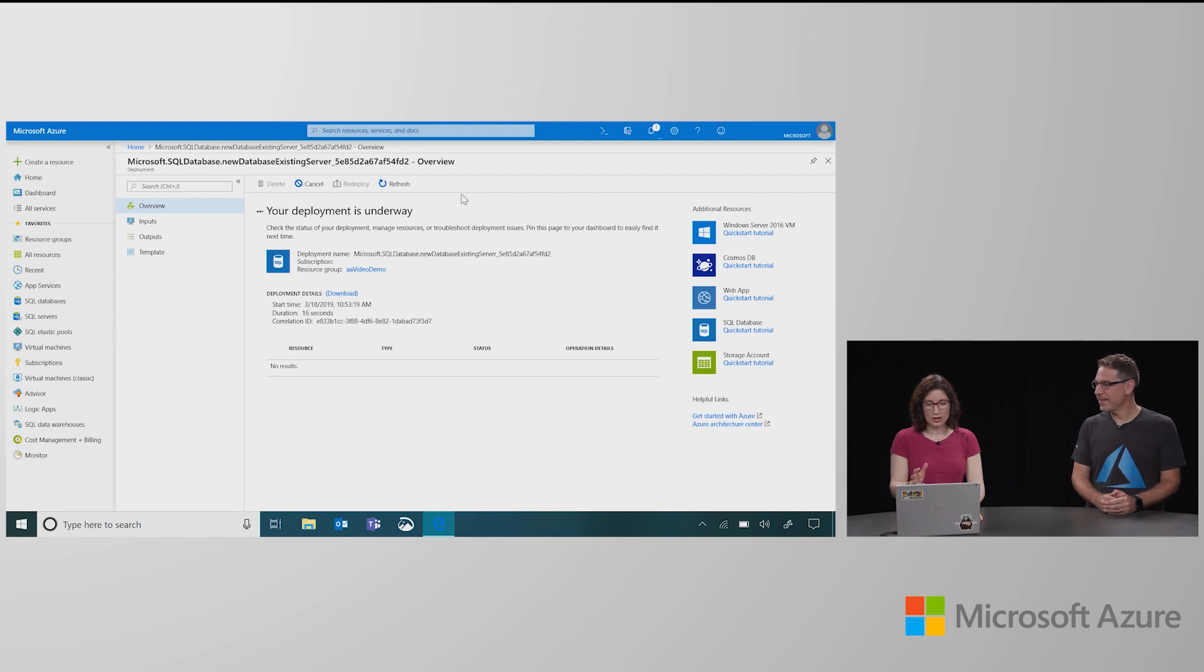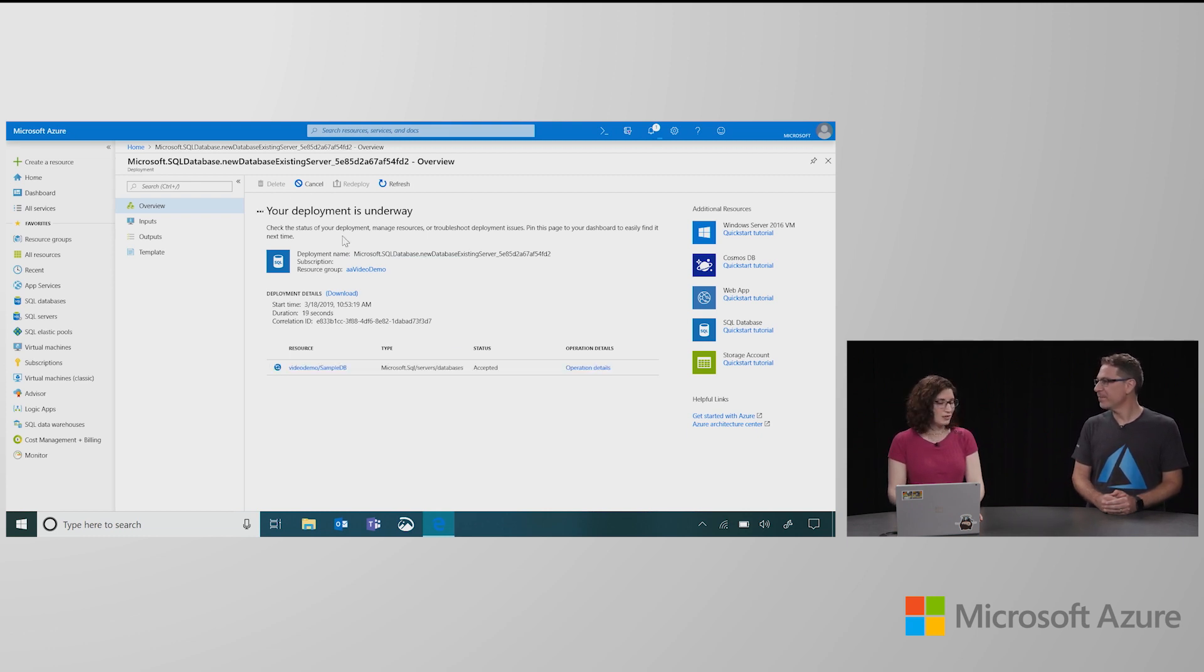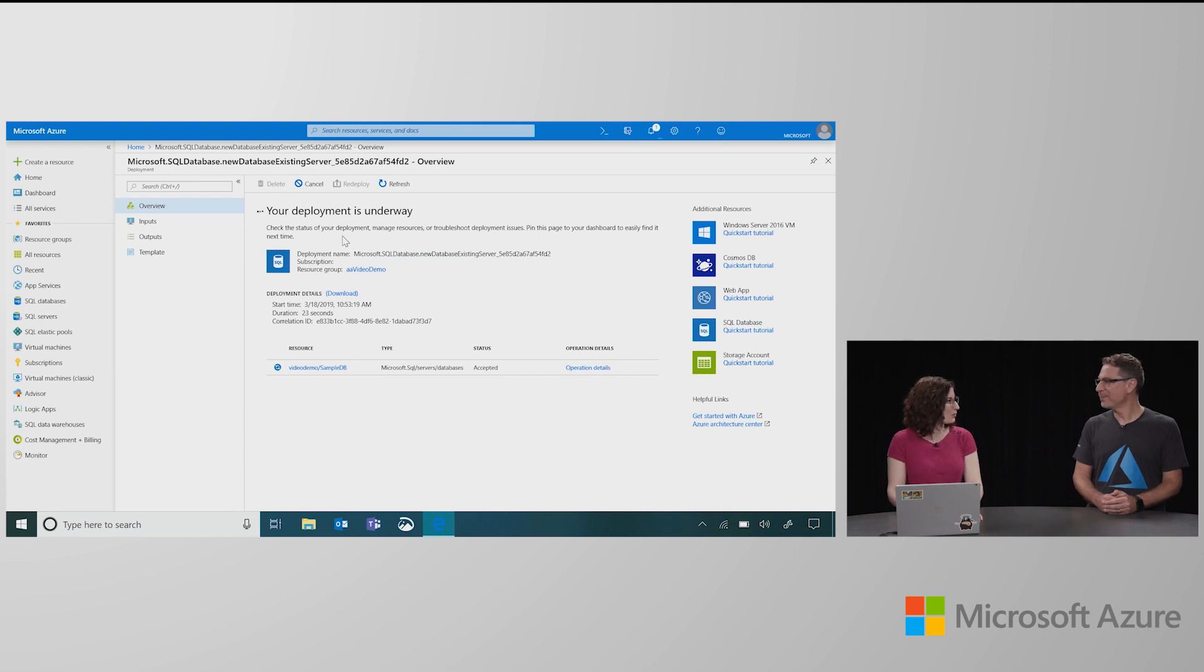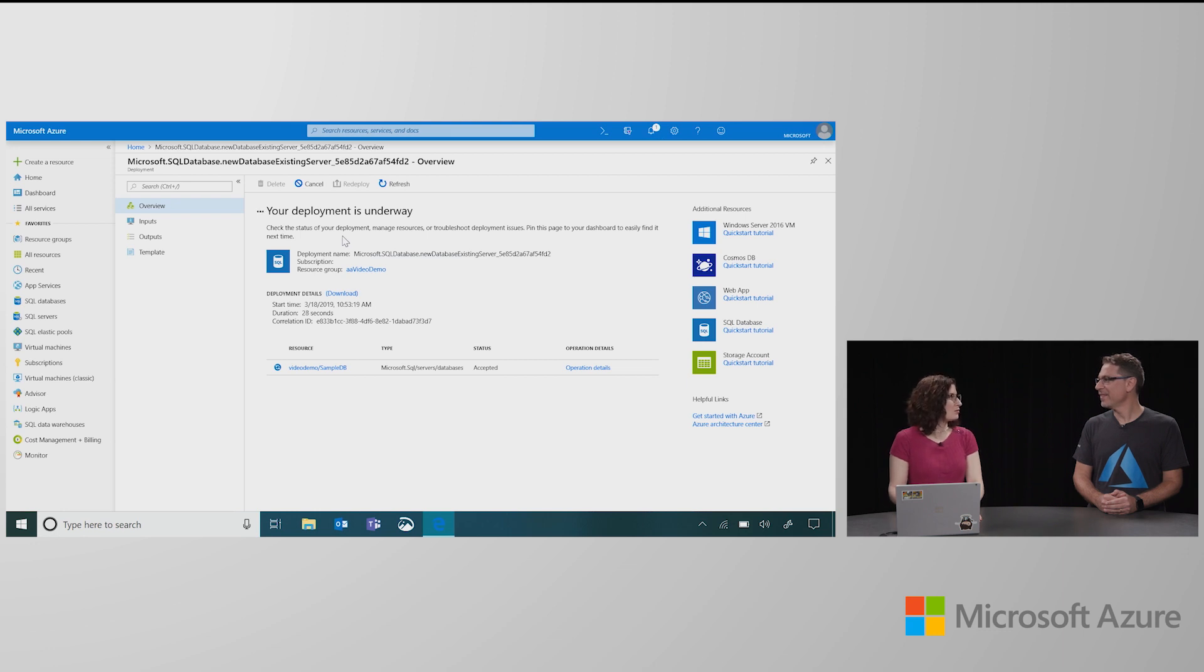Very nice. All right. So then while it's creating, we have this nice deployment status blade that gives us a play-by-play of what's going on when we're creating. In this case, we only have one database, one resource creating. Sometimes there are a number of resources and we'll see that as it happens.